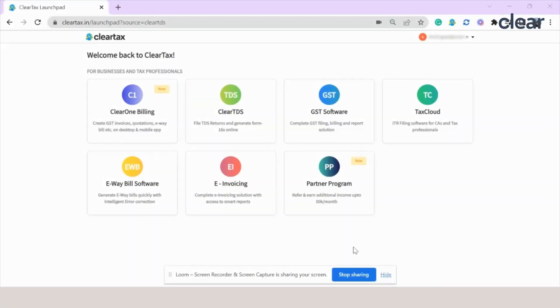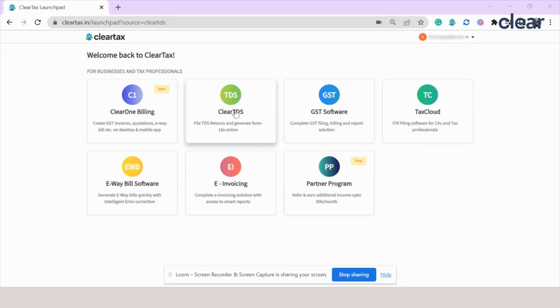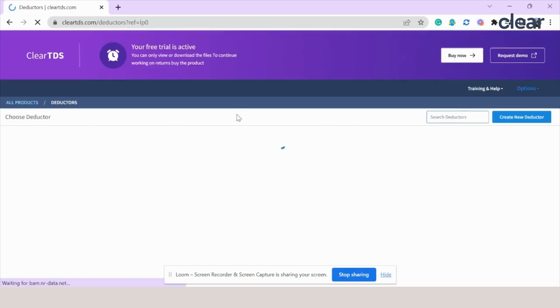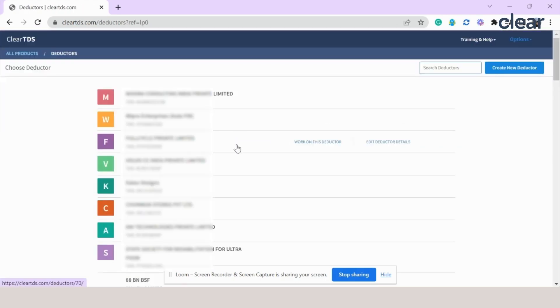Hello everyone. In this video, we will see how you can migrate your previously filed data from the old TDS platform to the new and advanced Clear TDS. All you need to do is click on the Clear TDS tab. Select the deductor for which you want to transfer the data.